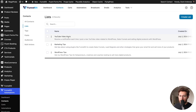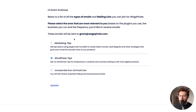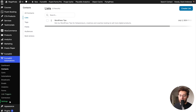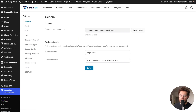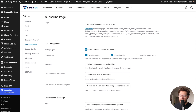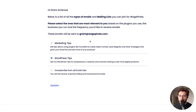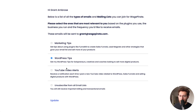With our list created, if I come back here and reload the page, you'll notice it doesn't show up as an option yet. That's because we need to go back to settings and then to subscribe page. Under selecting the lists that contacts can manage, we need to check YouTube video alerts and then click save. Now if we reload the page, we see it at the bottom, so people can add and remove themselves from that list.